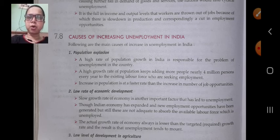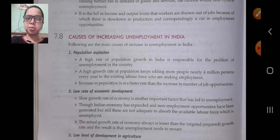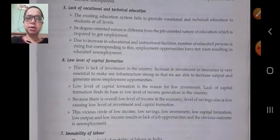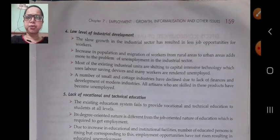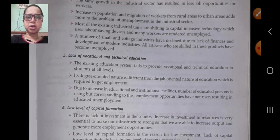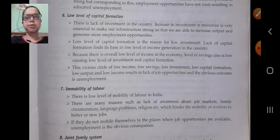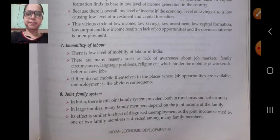The different causes which increase unemployment in India are: population explosion, low rate of economic development, low rate of development in agriculture, low level of industrial development, lack of vocational and technical education, low level of capital formation, immobility of labour, and the joint family system.